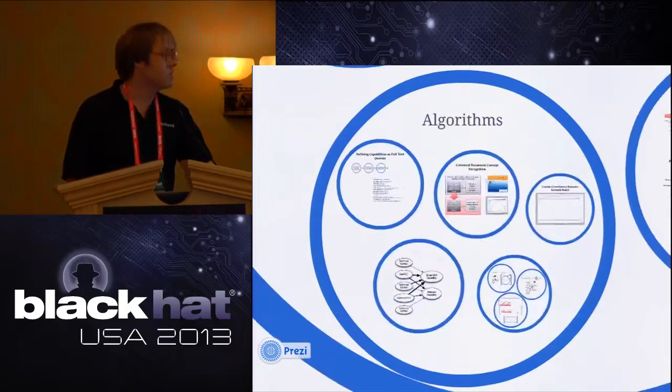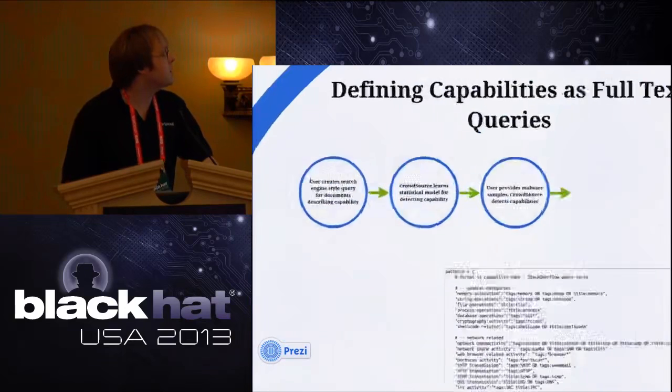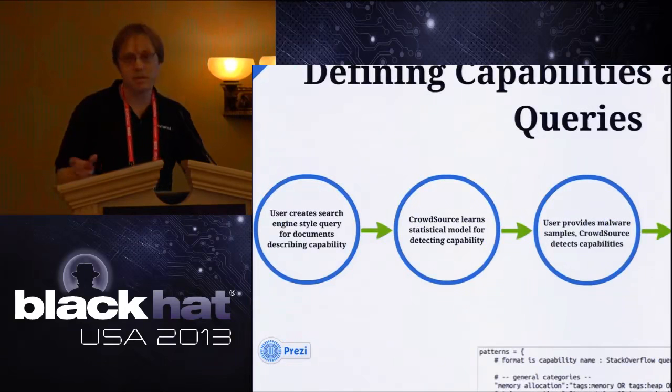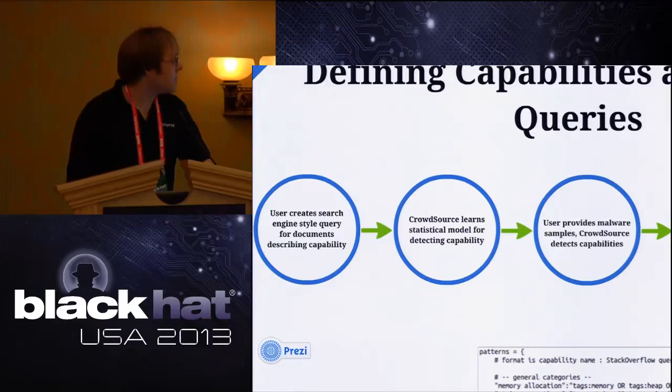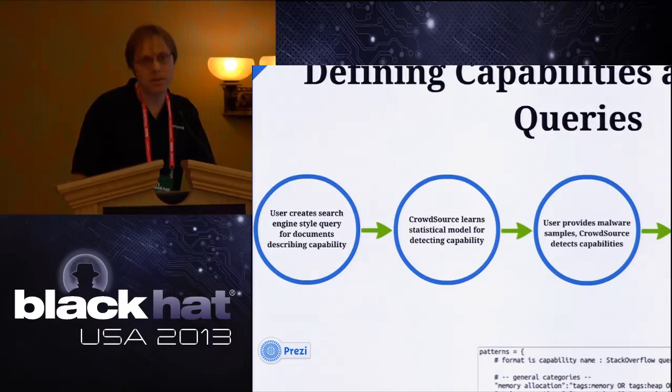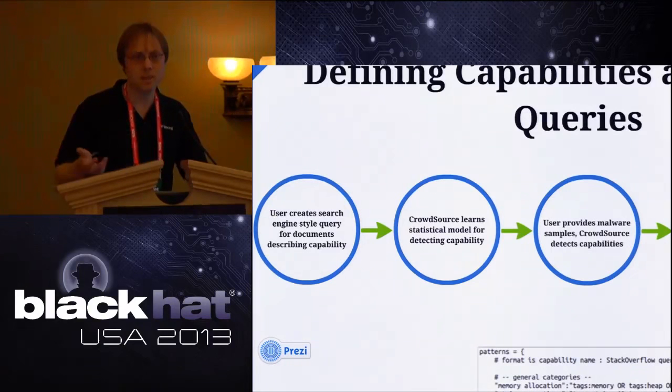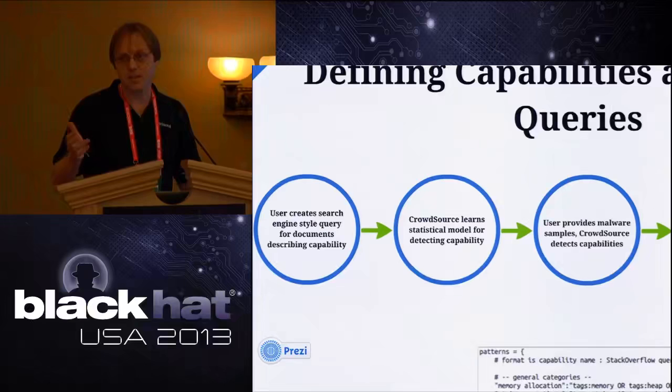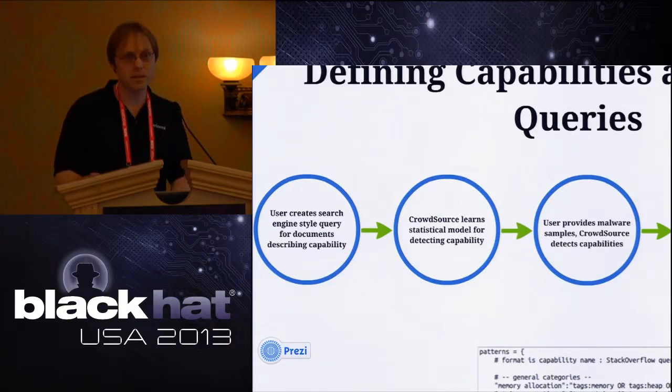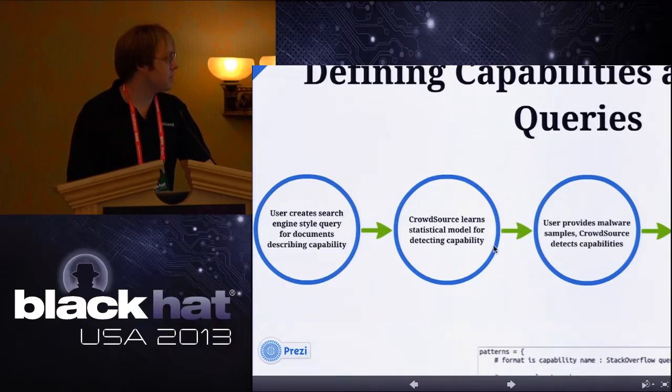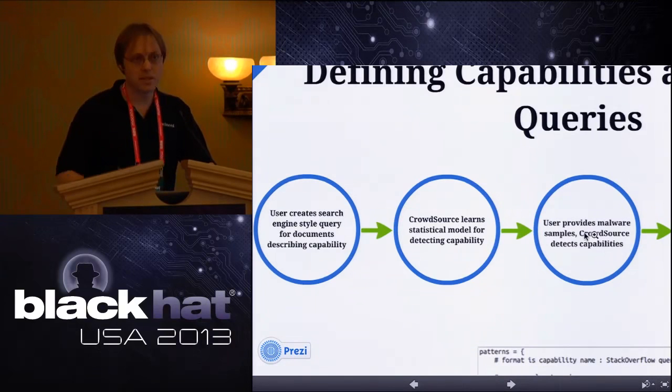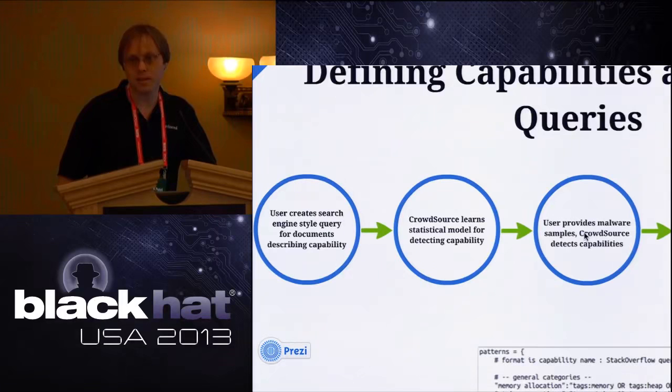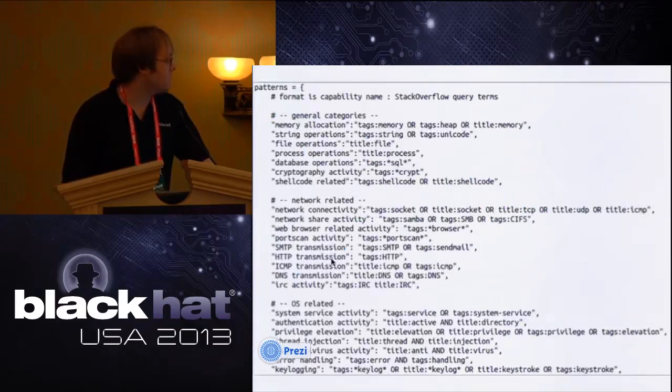What does our model look like? The basic setup is the user creates a capability in our model. Instead of writing expert rules, the user writes a search engine style query into the document corpus. For example, if one wanted to find that webcam capability I showed earlier, one might just write a query like they write into Google: Find me all the documents that talk about how to develop the webcam capability and that's how you configure it. Instead of having to write a thousand lines of expert rules about API calls, you just tell it, here's find the documents that talk about webcam. Then crowdsource, our system, learns a statistical model that models what it means to implement that actual capability. Finally at inference time, the user provides samples and the system outputs yes or no, does the sample have the capability or not? Or it can also give a probability that the sample has the capability.